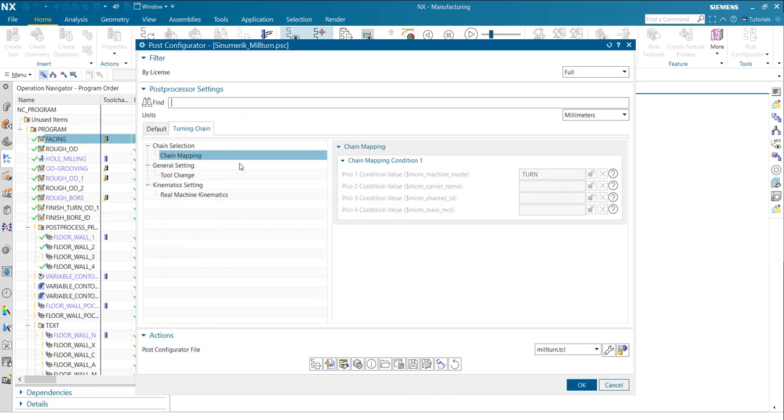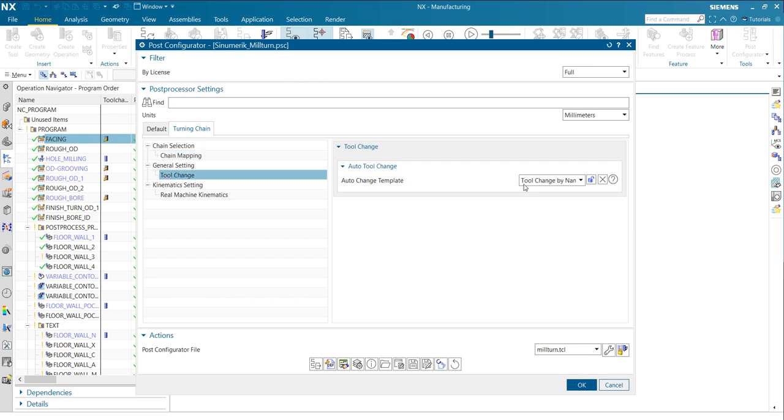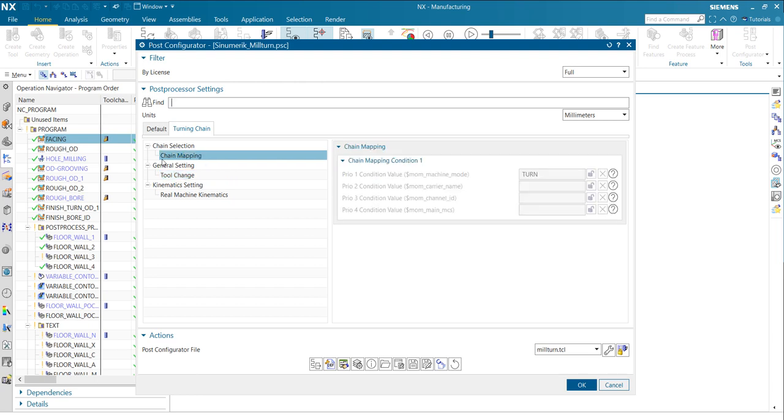So turning chain, let's double check that we have the tool change by name. Yes, we have. You also see when you defined a chain, you will also see the chain mapping here in the chain, and it will give you the values under which condition it will be active.